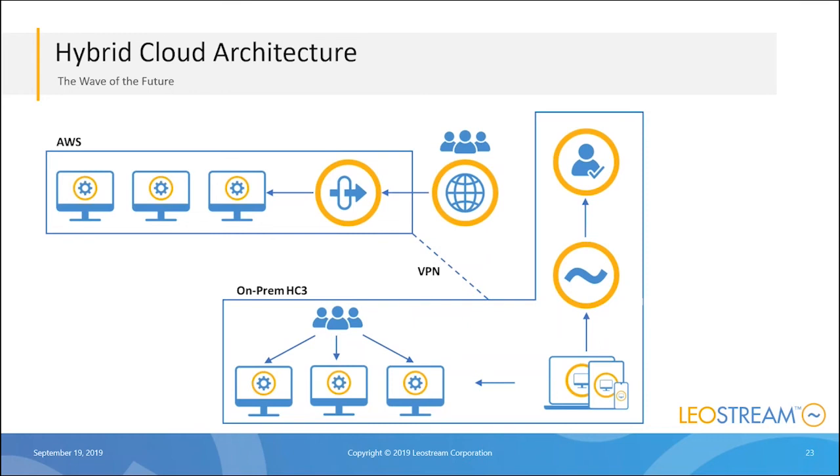For users coming externally from a web browser, they're actually going to be offered a machine that's up in AWS. That's why I have the gateway installed up in AWS. It's acting as the portal from the web browser to the desktop, and the connection will actually launch using HTML5.